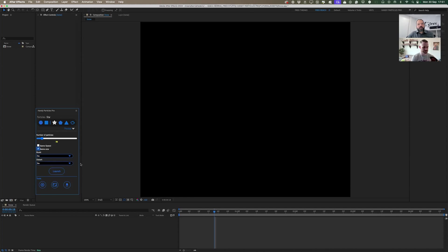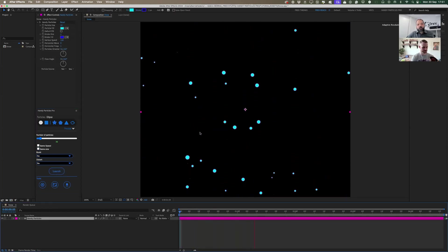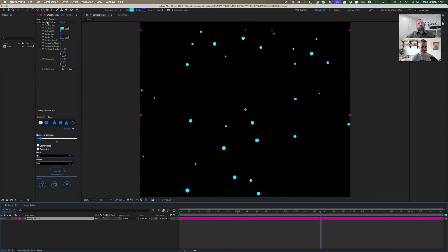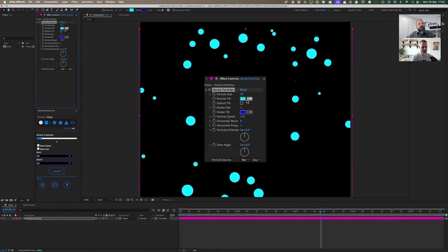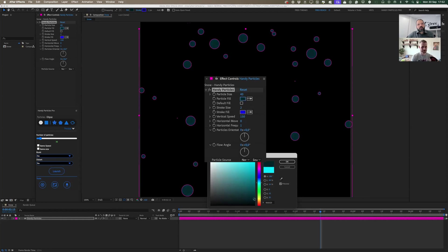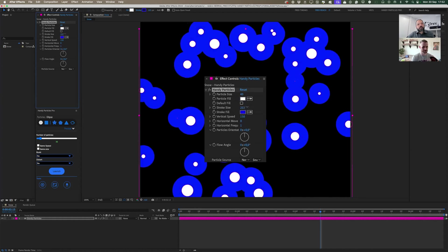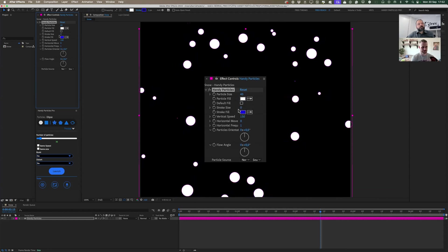You also have many different options for the particle look and feel. I'll use something really simple — the ellipse shape — and launch the very first setup. As you can see, it's like bubbles flowing from the bottom up. You have particle size with an influence slider, then color — I'll use white — and a stroke around the shape, which I'll set to no stroke.